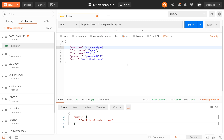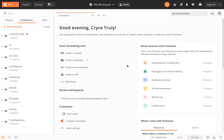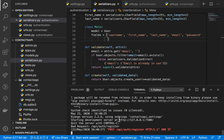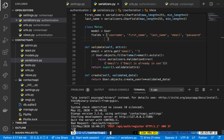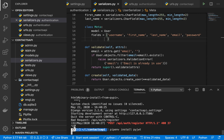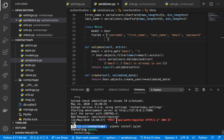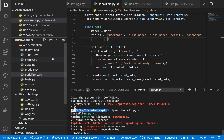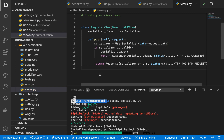Last time we were able to register a user. Now we are going to set up JWT authentication so we can also log in a user. To do that we are going to start by installing a package called PyJWT, so pip install pyjwt.